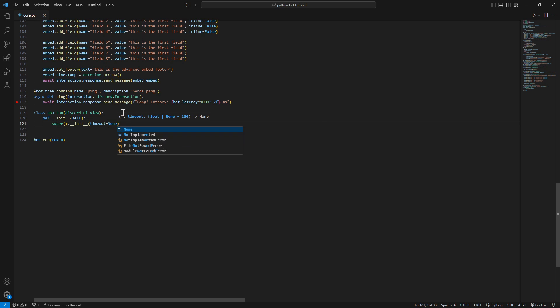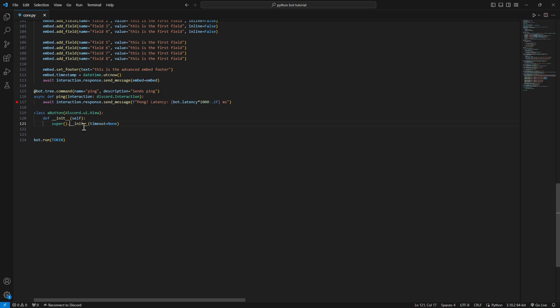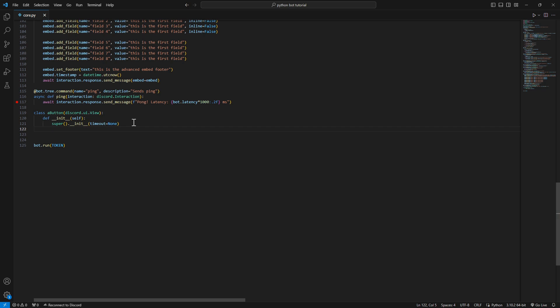Let me quickly tell you what's going on. We're passing in timeout=None, which means this button will stay on as long as the bot is on. But if you restart the bot, it's not going to work. I will make a video about persistent buttons, but for now it stays active as long as your bot is running.